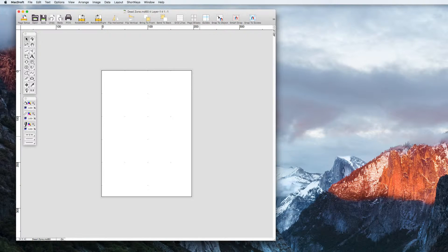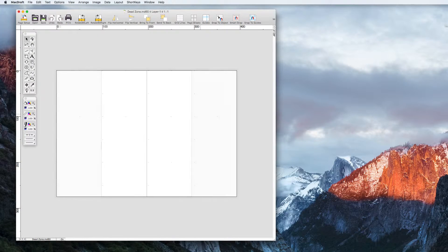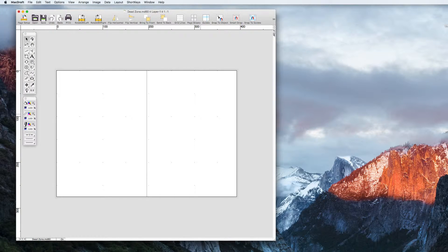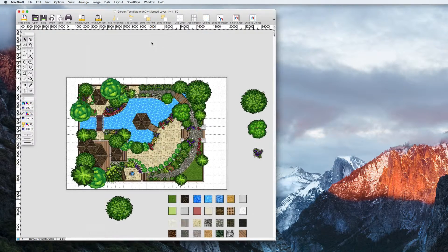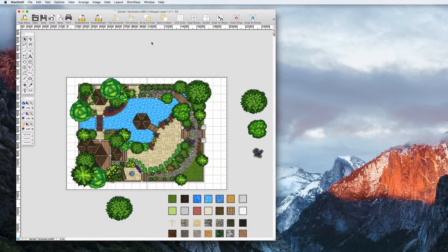As you can see we have completely redesigned the document window in MacDraft 6.2 and centered the pages. This has freed up a lot of space around the paper which we have transformed into a dead zone.